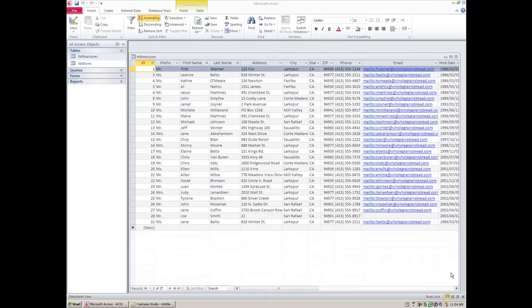The middle drawer would be for grades only — all report cards from the time they started school, organized by student number. The third drawer could hold all extracurricular activities. Depending on what you need, you'd go to drawer one, two, or three. The consistent link is the student number. Access allows you several tables and every table can have different types of information, but they can all be related using something like a student number.